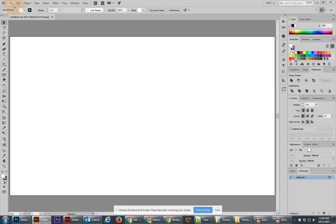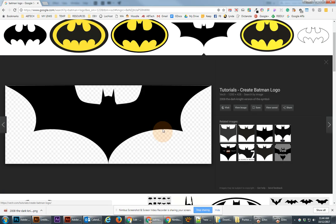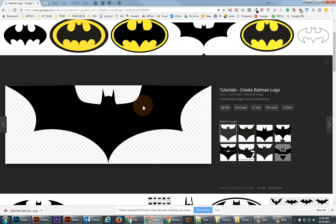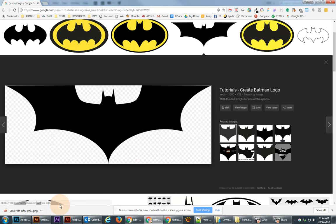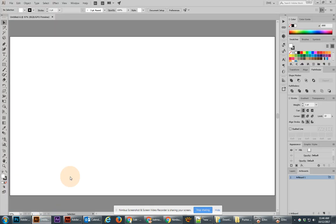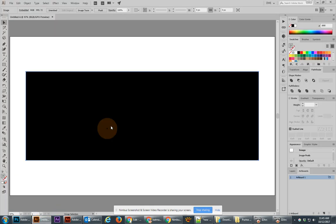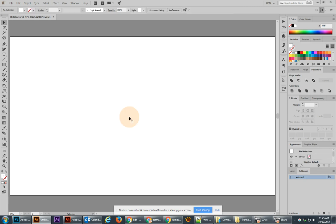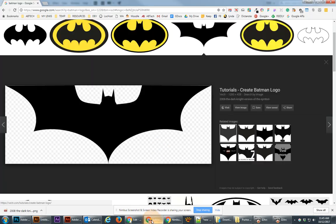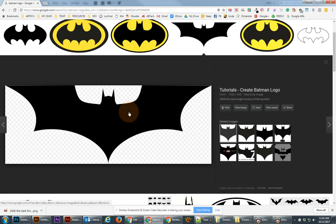Now, we're going to go back to our Batman logo, and you might be tempted to think you can just copy and paste this image from online into Illustrator. But what you'll see is that you get just a big black box. The reason why is because Illustrator does not recognize transparency in PNGs when you copy and paste from online.